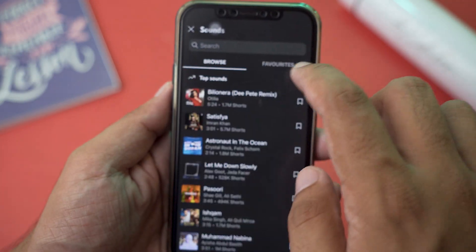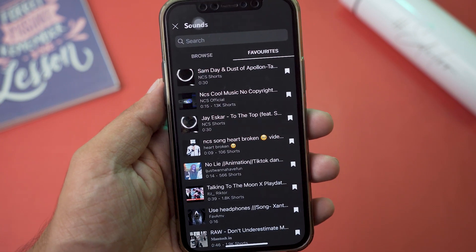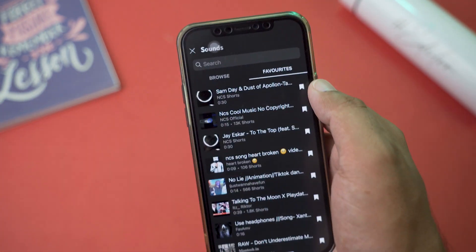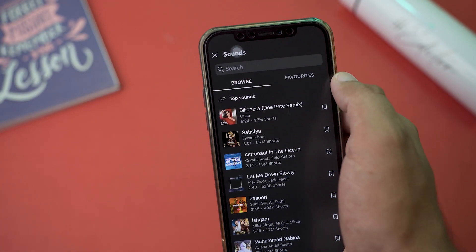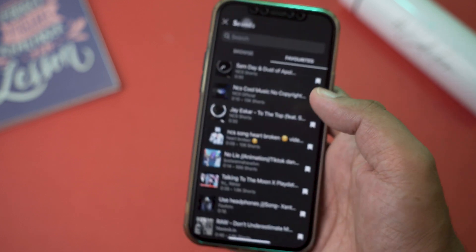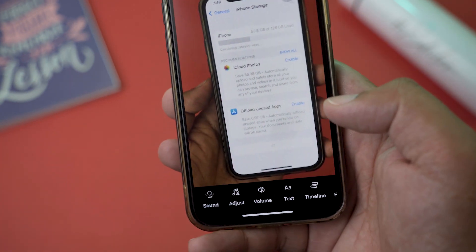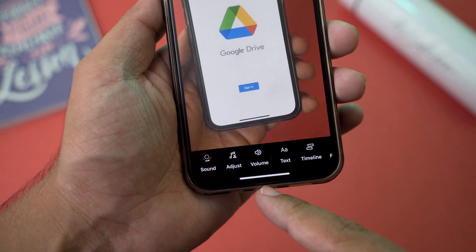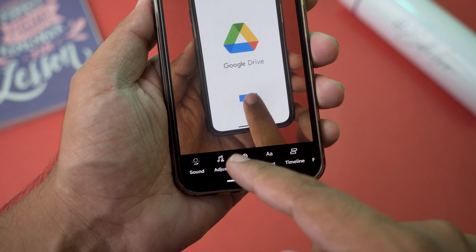Now you can browse all of the Shorts sounds you want, or you can favorite those sounds as well. In my case I have favorited some sounds, which is the best way. You can use them from favorites, browse them, or search on YouTube. I'm just going to use this sound from NCS. And now you can see we got this little volume adjuster button on the bottom of YouTube Shorts.